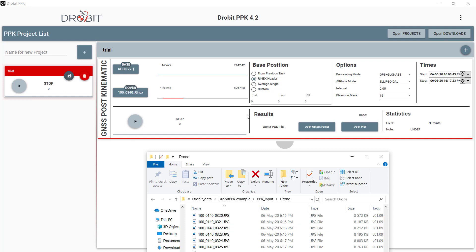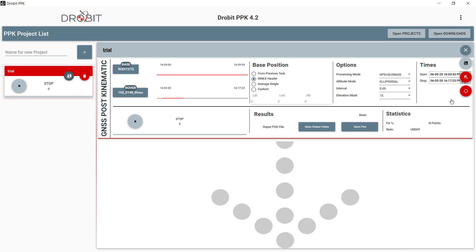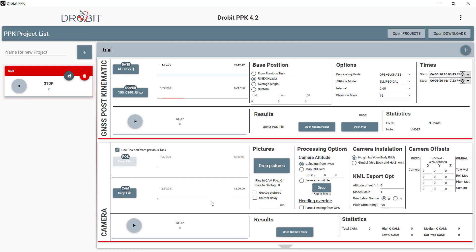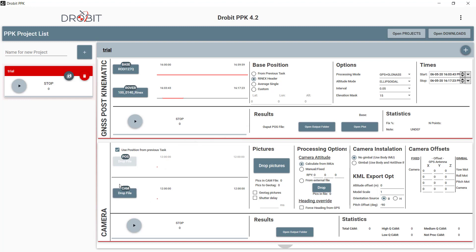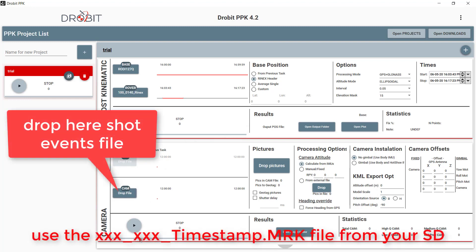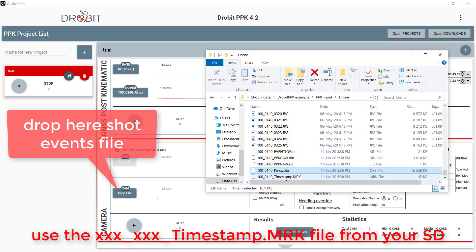So let's prepare the next task for processing the photo events and estimate accurate camera locations. Again, drag and drop is the input method. This task is fed by the results of the previous one, so we won't need to set positional input here, as it is done automatically. We need to drop here the file that contains the trigger events with the per-shot offset corrections. They are logged in the timestamp.mrk file.